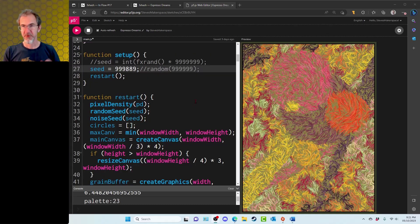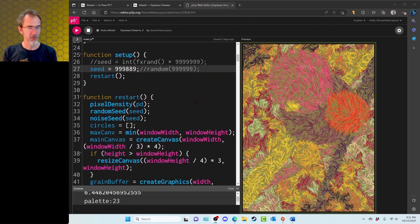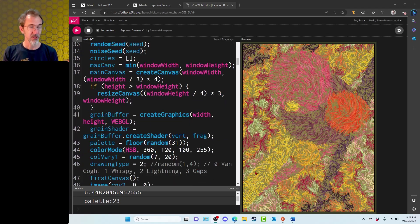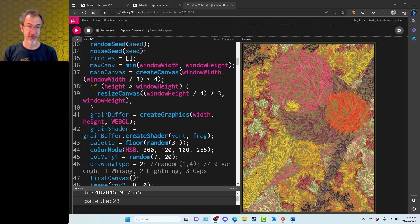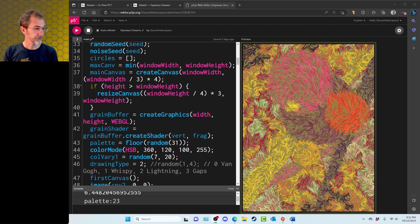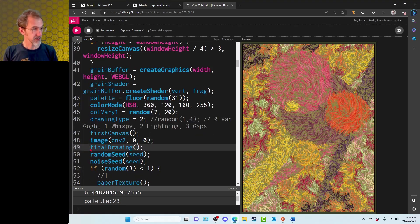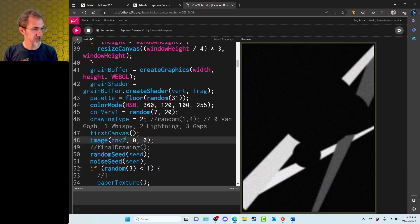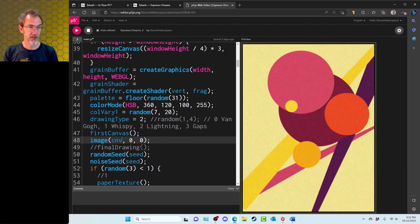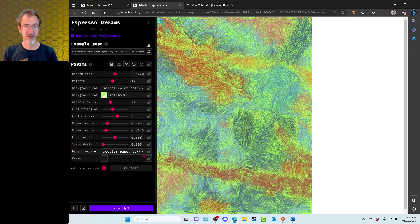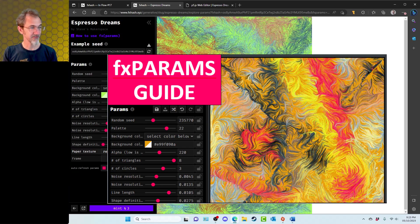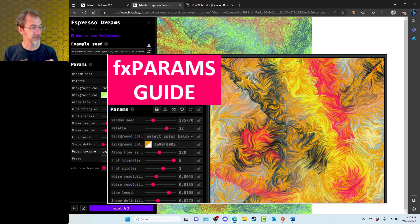For Espresso Dreams, I'm doing the same thing. I'm overriding the seed. And this also uses two buffer canvases, one for angles, one for color. Instead of rectangles with this one, I drew long skinny triangles. So if I take out the final drawing, here's the grayscale canvas. And then here is the color canvas. This is also notable for being my first params project. And I've got a video talking about how to set up the params.